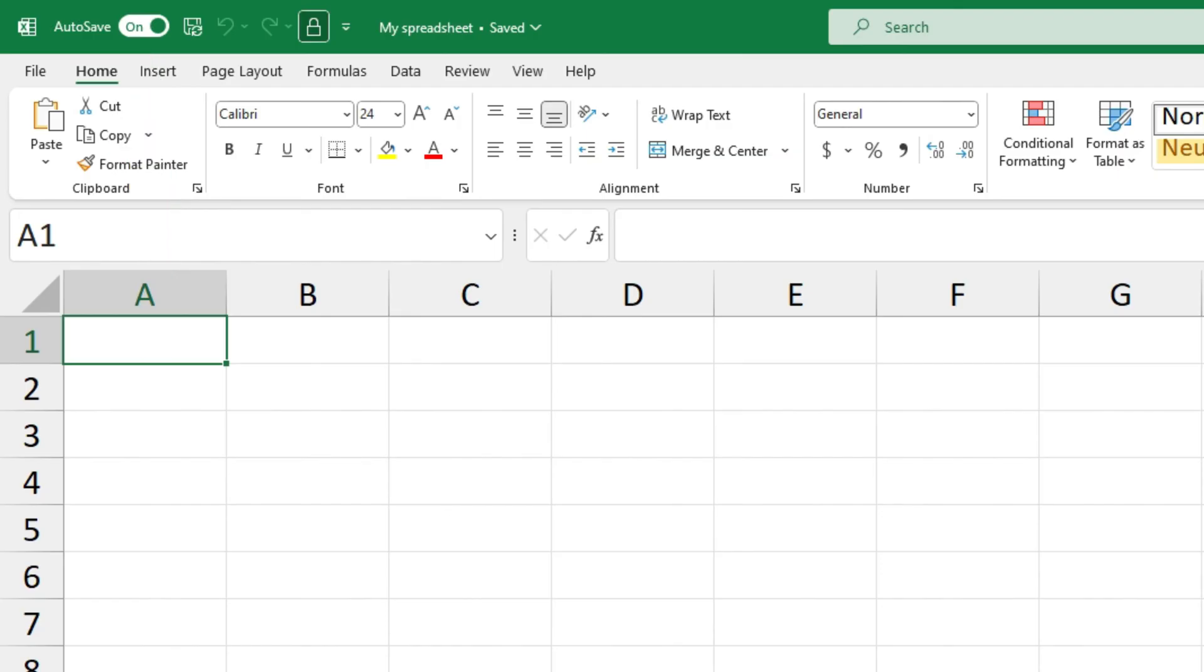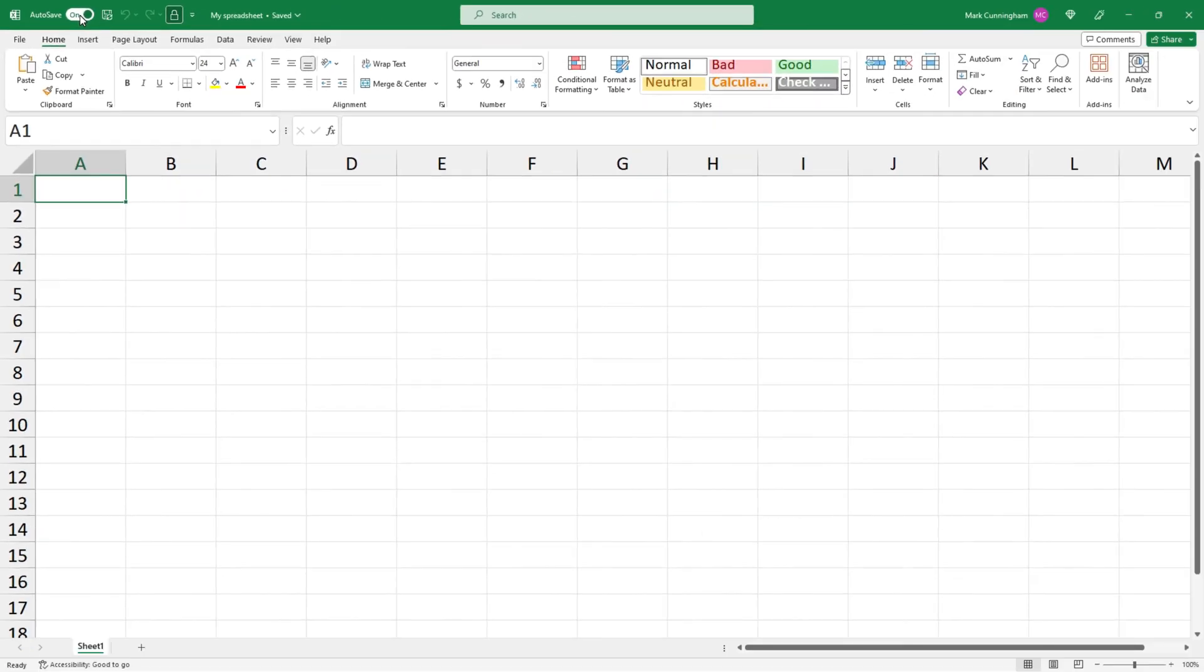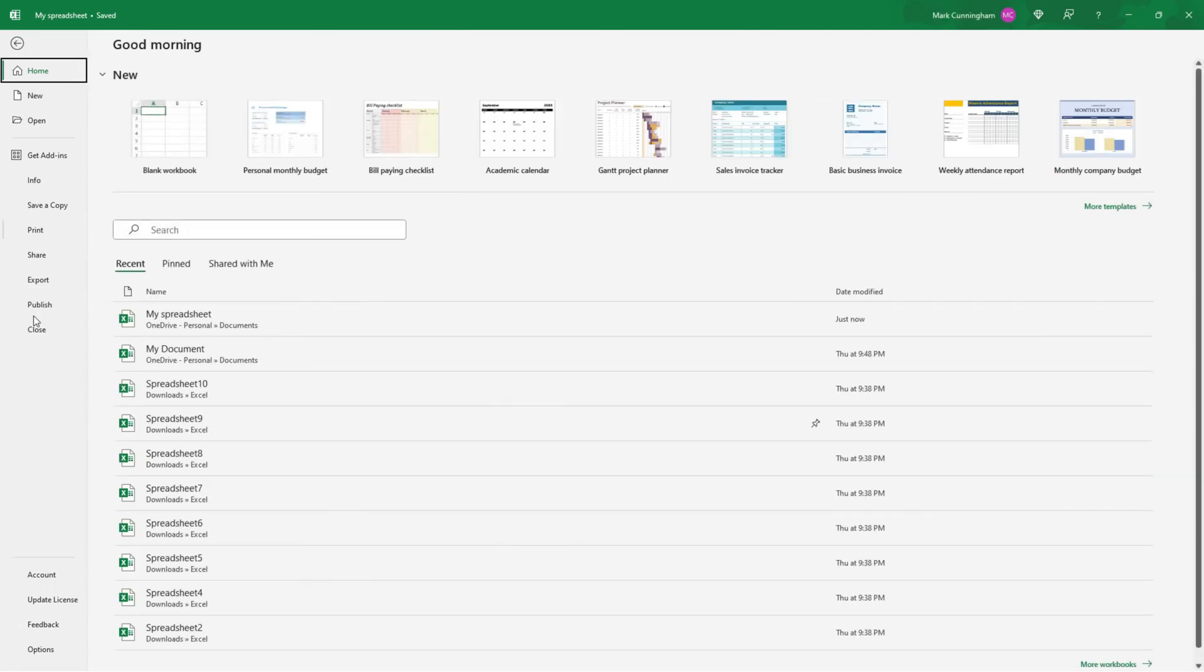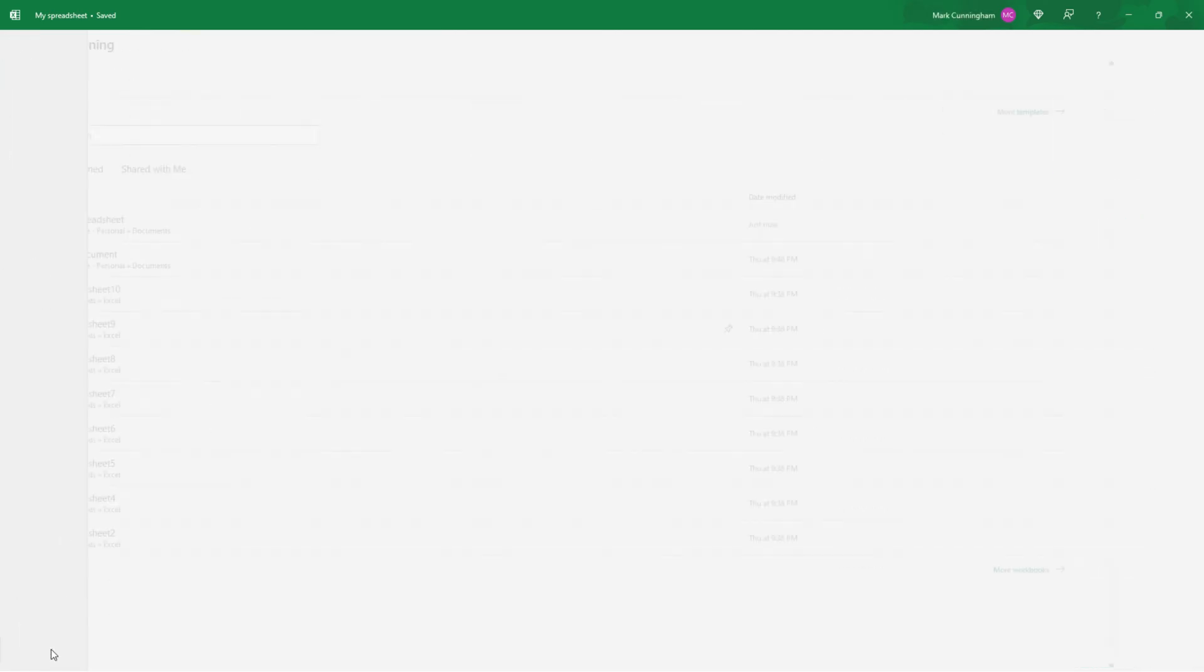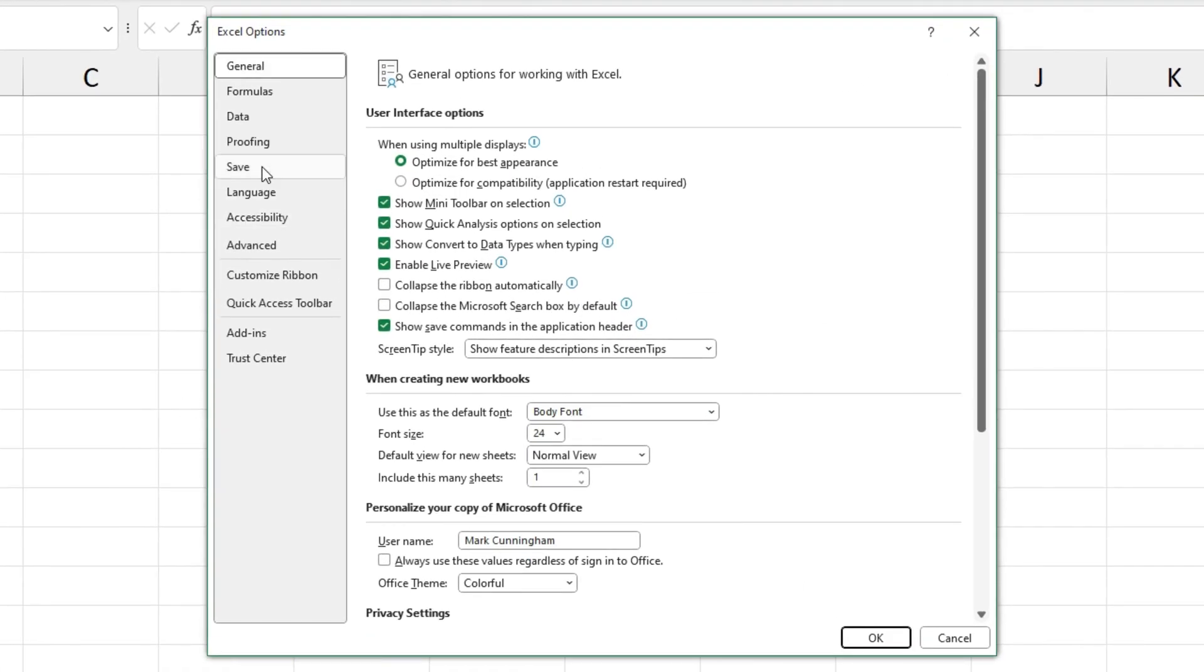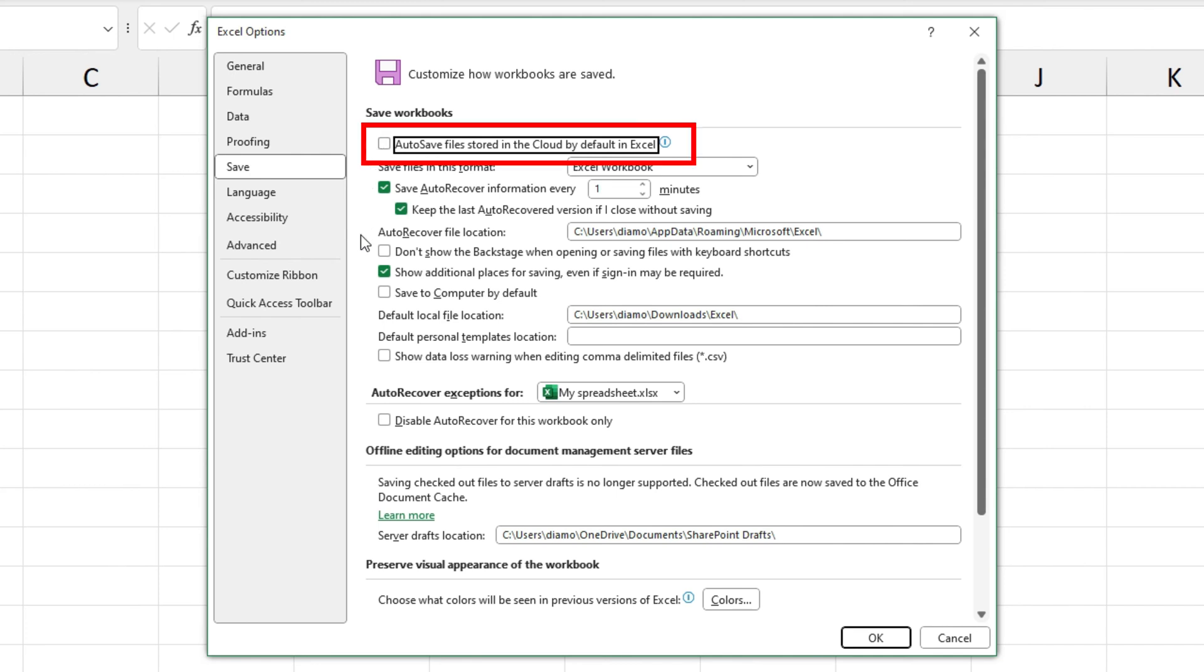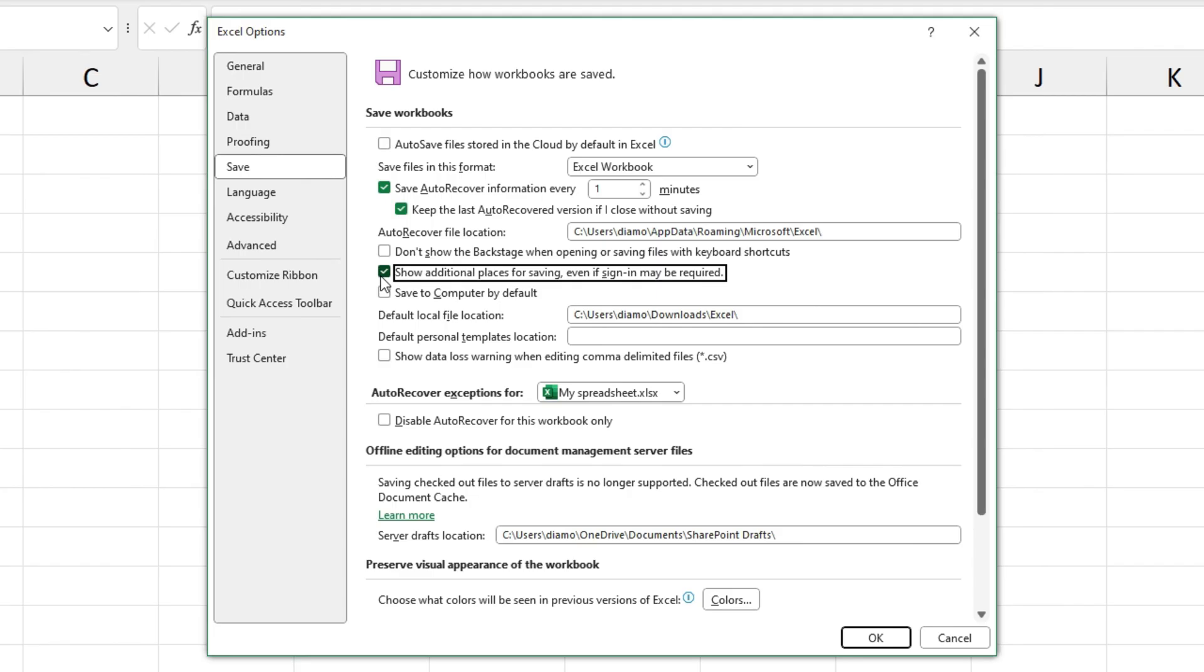Okay, so if you want to disable AutoSave I could go up here and just toggle this off and that would turn off AutoSave for this file, but I'll show you how to disable the settings. So if we go to File and then we go back into Options and Save, uncheck that first box that says AutoSave files stored in the cloud by default in Excel. And it's a good idea to uncheck that box that says show additional places for saving even if sign-in may be required.